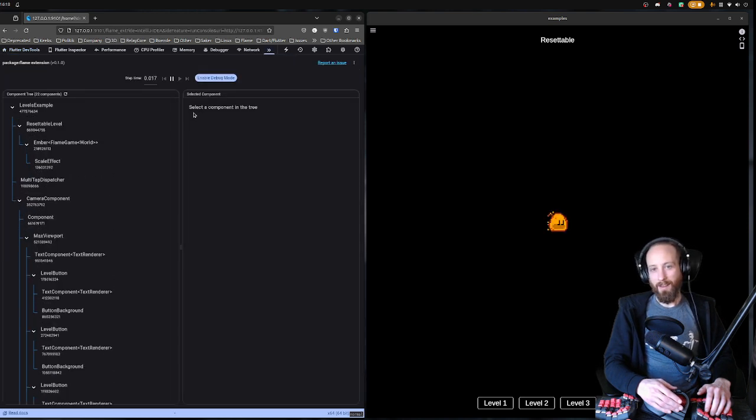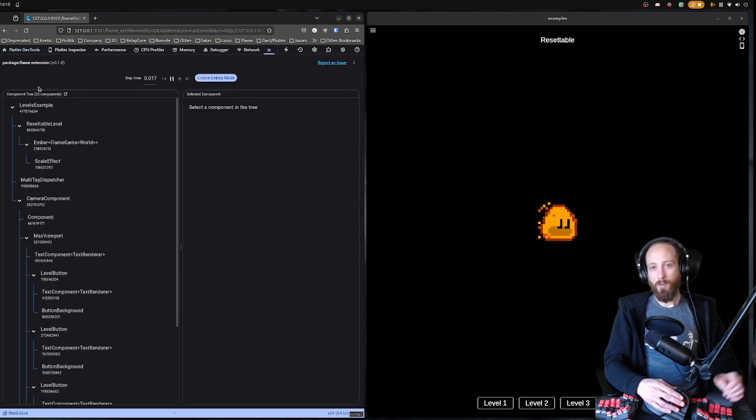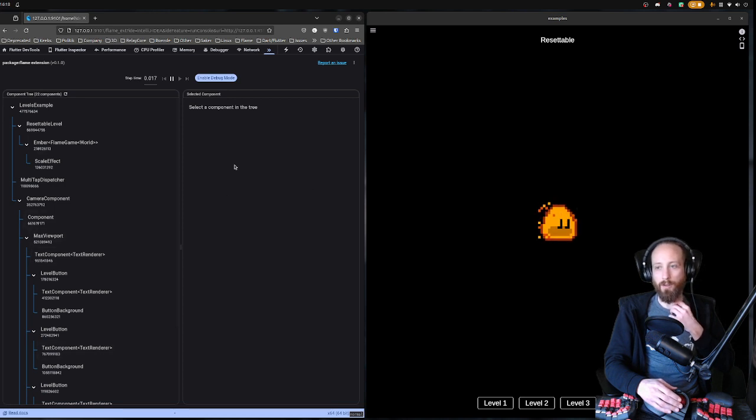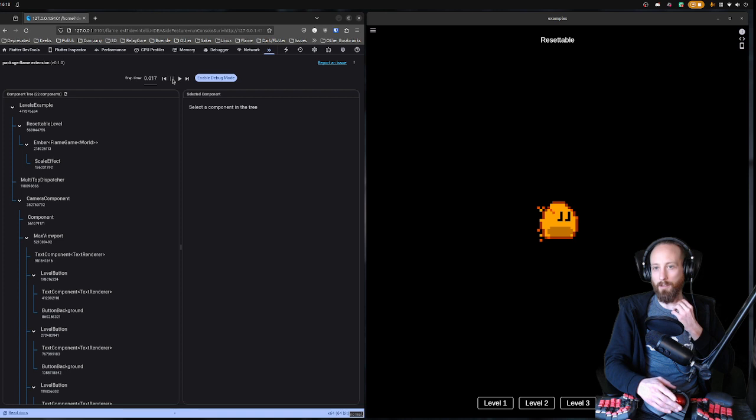In here you get the component tree and you can select components, get a little bit more information from them, and you can pause the current running game.